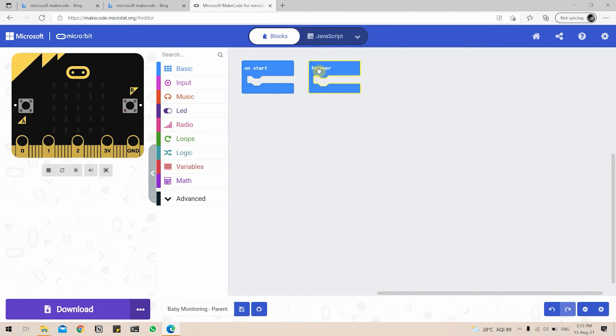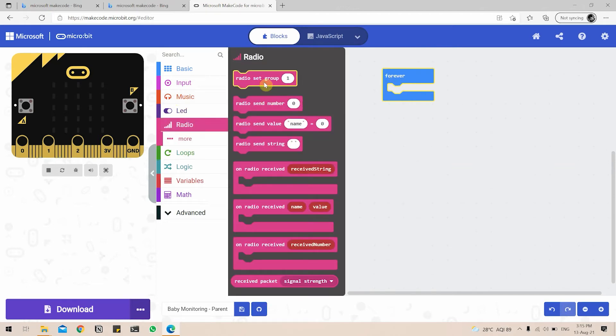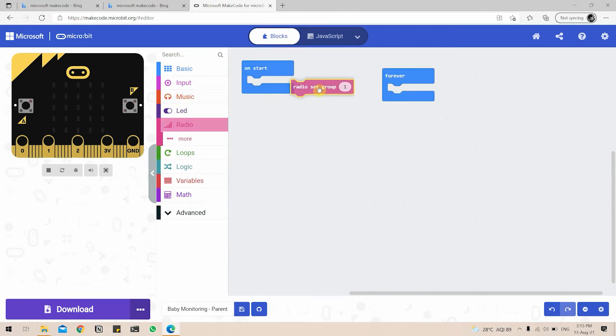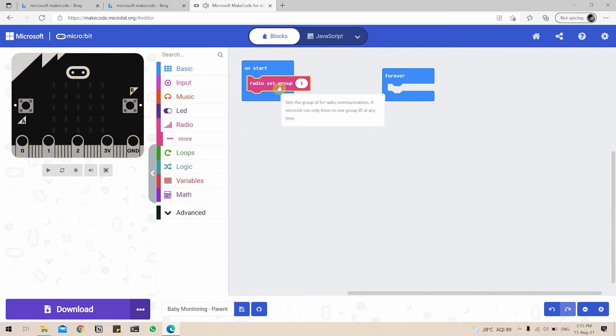Click on new project. On start, we're going to basically be doing the same thing. We're going to add the radio button and set the radio group to one so that the microbit can communicate with the baby microbit as it is also set to group one.